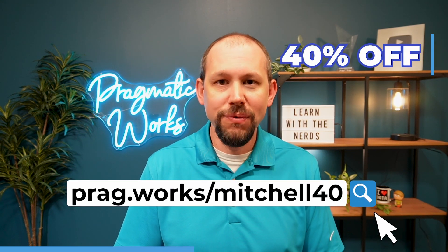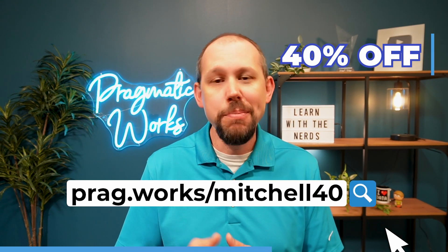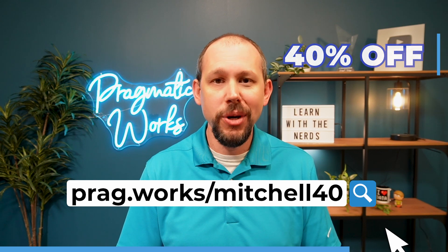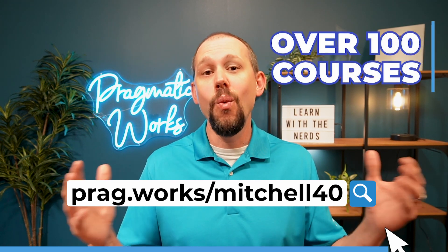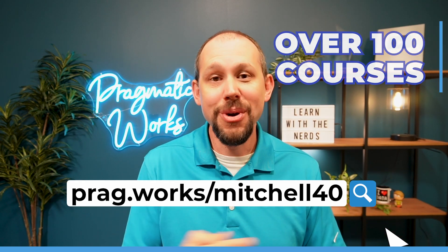Before we begin, do you want to learn more about DAX or Microsoft Fabric? You can go to prag.works forward slash Mitchell40 and save 40% on an annual on-demand learning subscription to over 100 classes. Now onto our video.